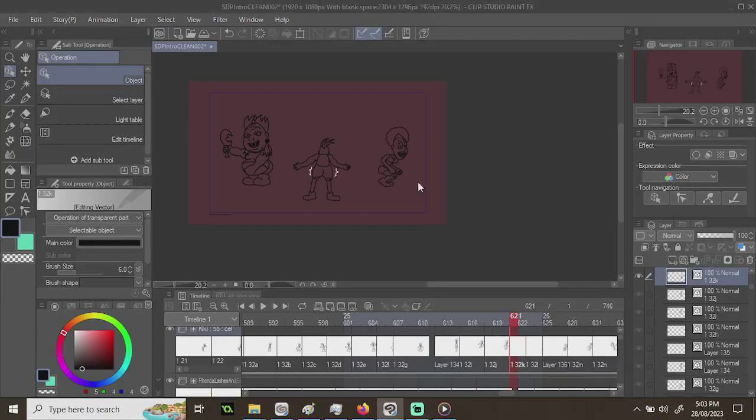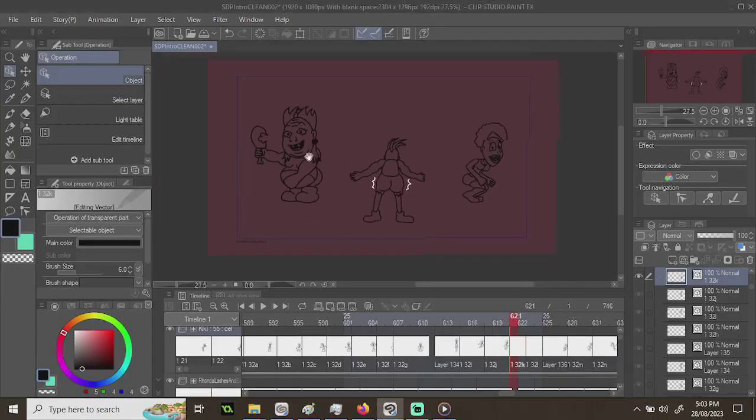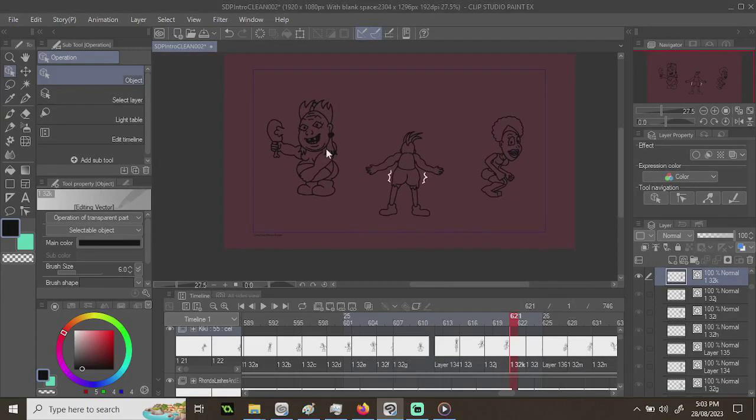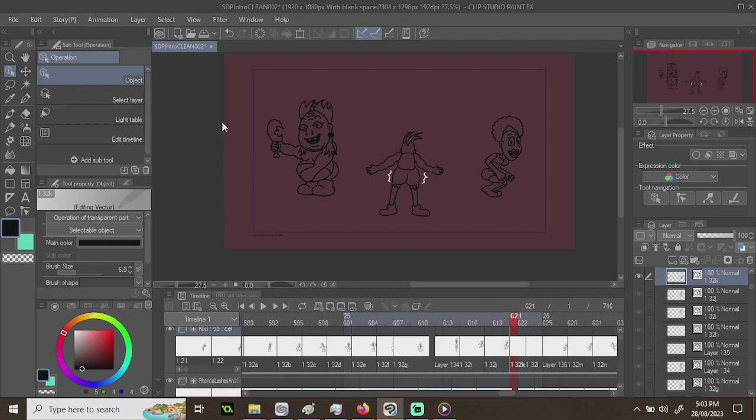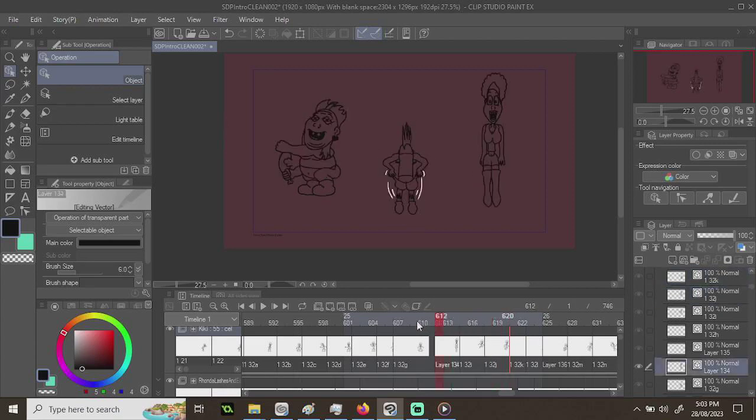All right, so here I am animating the Stinky Dyke Pirates intro. It's been a very long process. I'm at the final stretch, but this part is proving to be quite difficult because I've not only had to just animate one character, I've had to animate three.